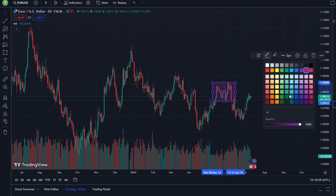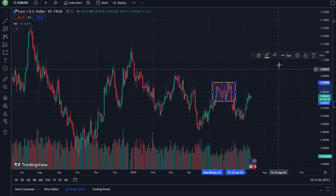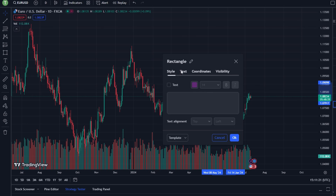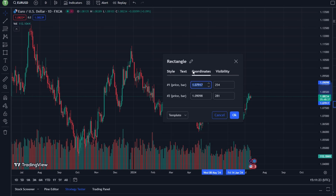Then click on the settings icon to open additional customization options. In border, you can change the style and color of a rectangle border. In background, you can adjust fill color and transparency of your rectangle background. Add text labels inside the rectangle, and manually adjust position and size by entering specific values.